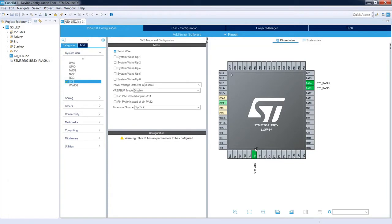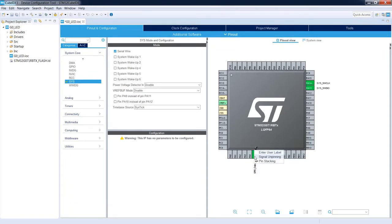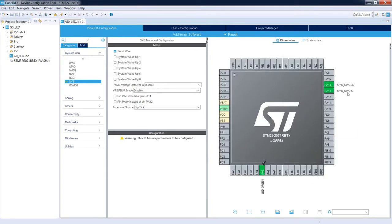Now the pin is selected and shown in green, meaning it has a role assigned. I can also assign a label to this pin for easier access from code. I right-click on the pin, select 'Enter User Label', type LED_GREEN, and press Enter. We now have the debug pins and the green LED pin configured. Let's have a look at the clock configuration tab.